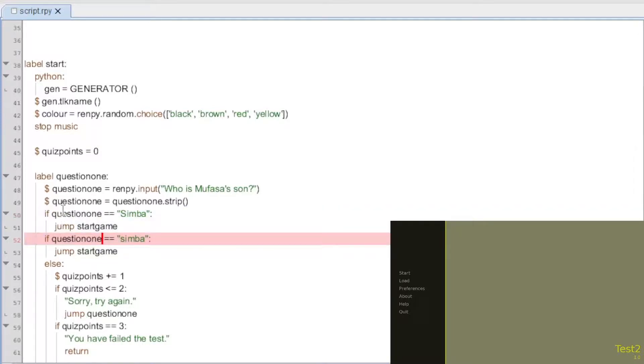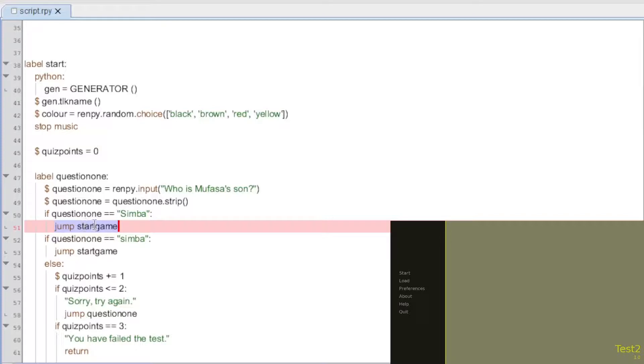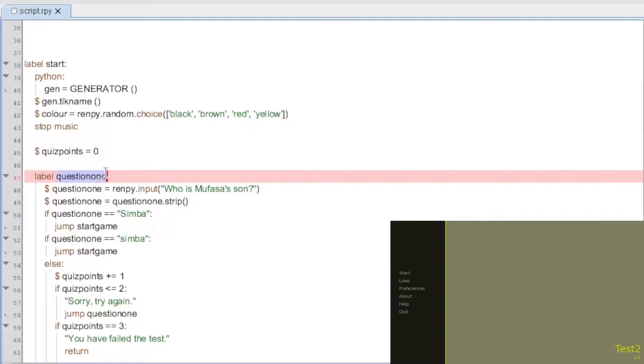So if they answer correctly, it's going to jump to start game, or in your case, maybe start question two, okay? Or question two, not start, but just question two. Whatever the label is for the next one, right? That's where it's going to jump to.